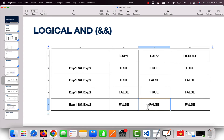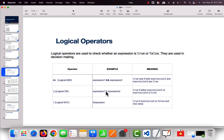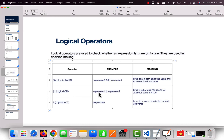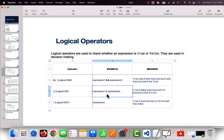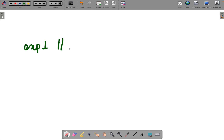Moving on to its alter ego — the OR operator, written using the pipe symbol (||). When we write expression 1 OR expression 2, the whole expression will be true if either expression 1 or expression 2 is true. One of them could be false and the other true, and it will still result in true.